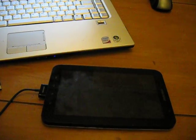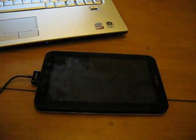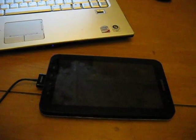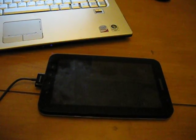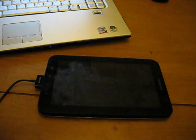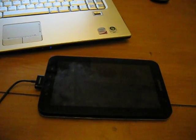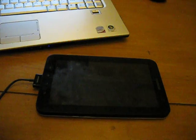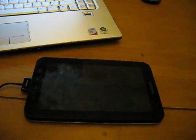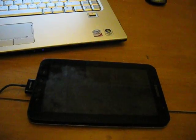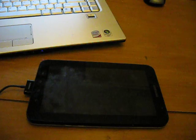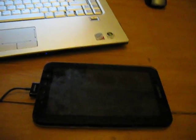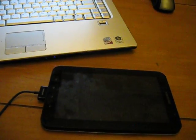Samsung Italy started to roll out yesterday for the Galaxy Tab users in Italy Android 2.3.3 Gingerbread, and we managed to get our hands on the firmware. Special thanks goes to Chainfire from XDA for providing us with all the files needed in order to flash.